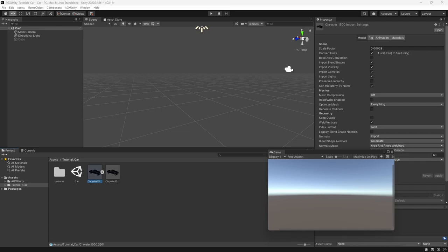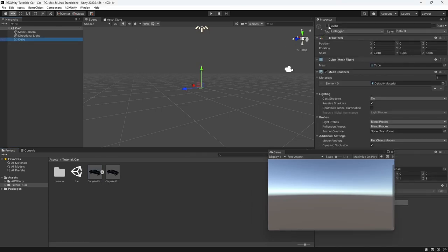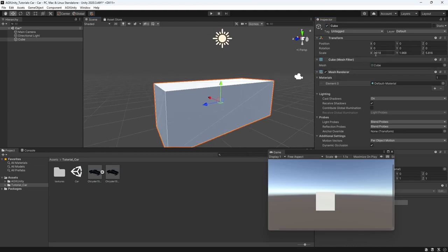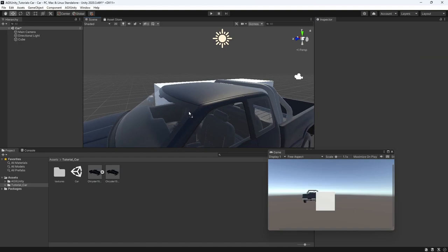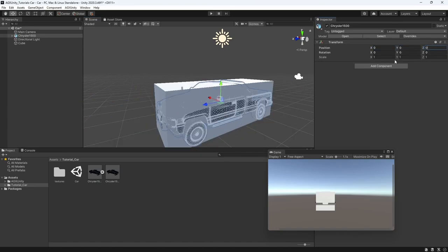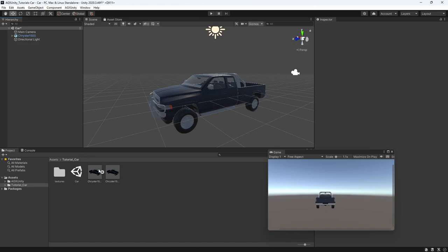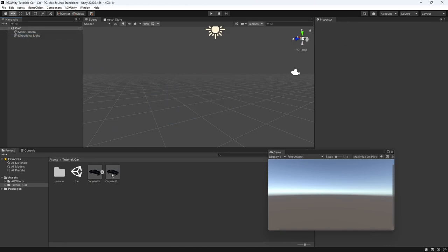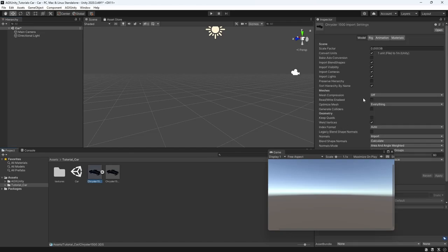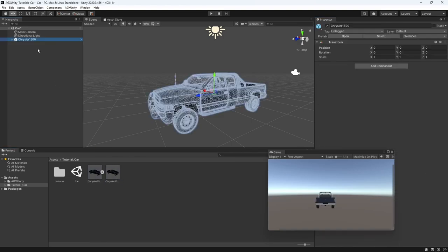The first thing we need to do is make sure that the model has the correct size. One way to do that is to create a bounding cube which has the correct specification for this vehicle, then drag the model into the scene and make sure it fits. We have a pretty good fit. What's really important is that we need to enable Read/Write - that's really important. Here we have the scaling which makes this 3D model the correct size, but we also need to enable Read/Write on the mesh so that we can extract mesh data later on when we want to create collision shapes.